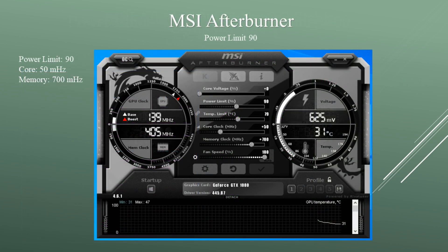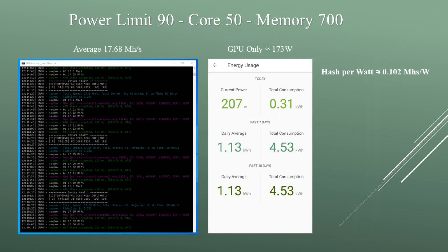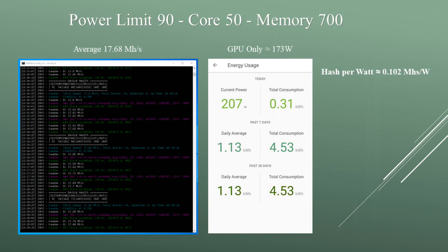Now let's drop the power limit by 10. With the power limit at 90, core at +50, and memory at +700, I was averaging around 17.68 megahashes and the GPU was pulling around 173 watts. The average hash per watt is about 0.102 megahashes per watt.